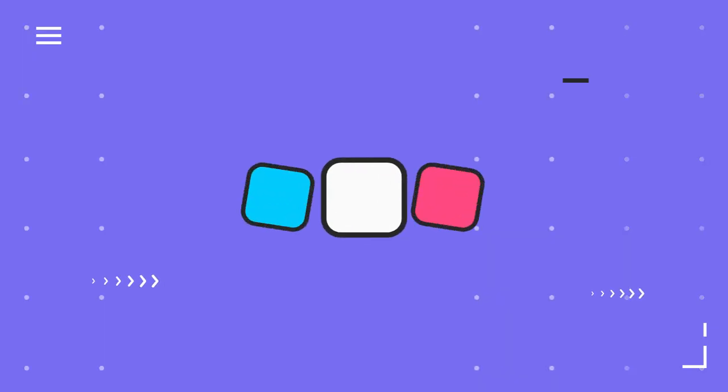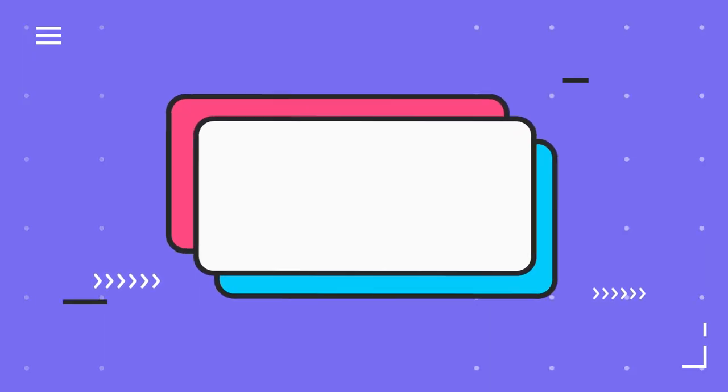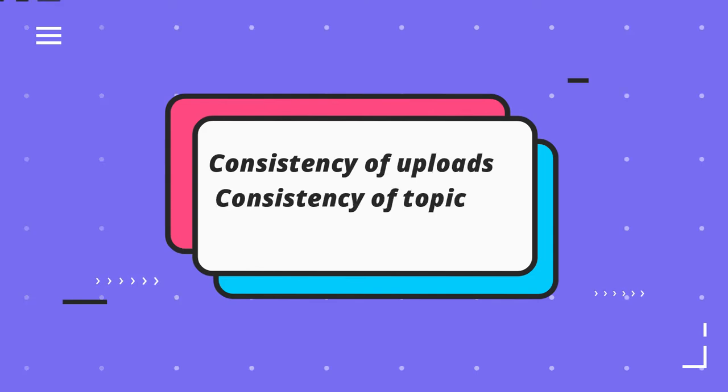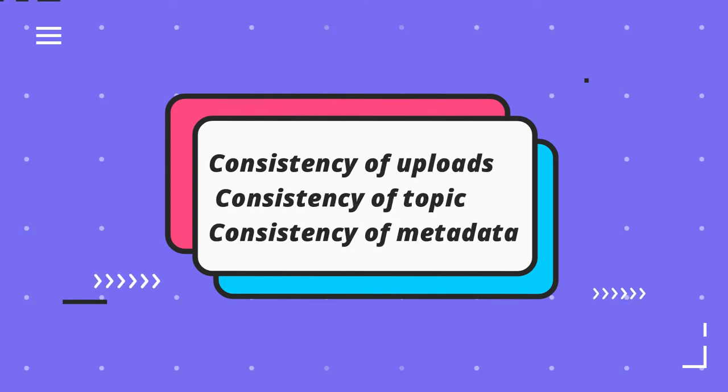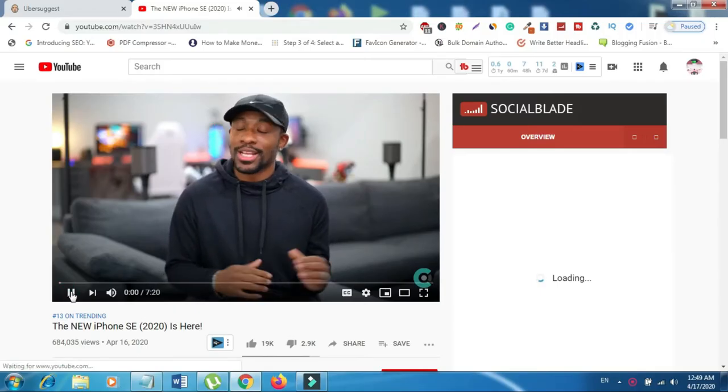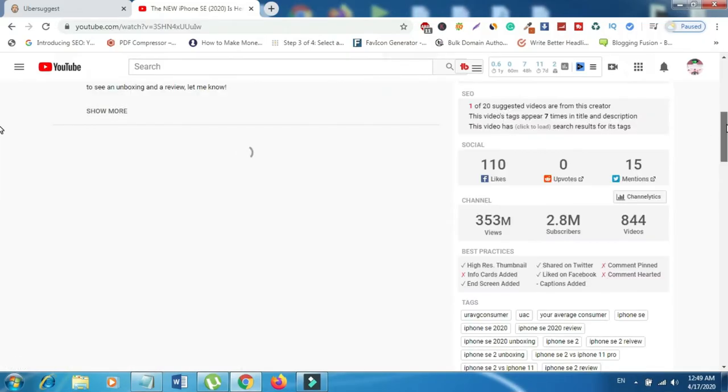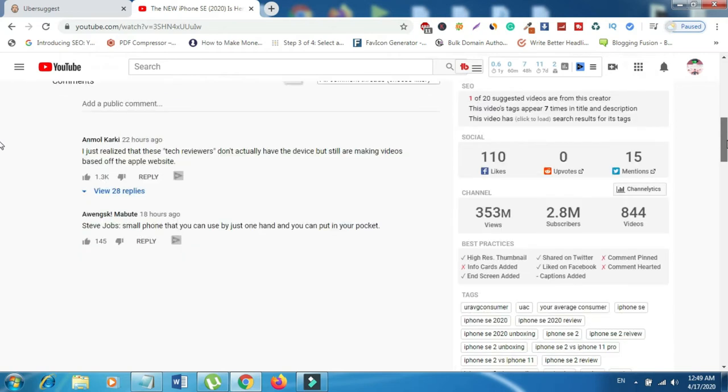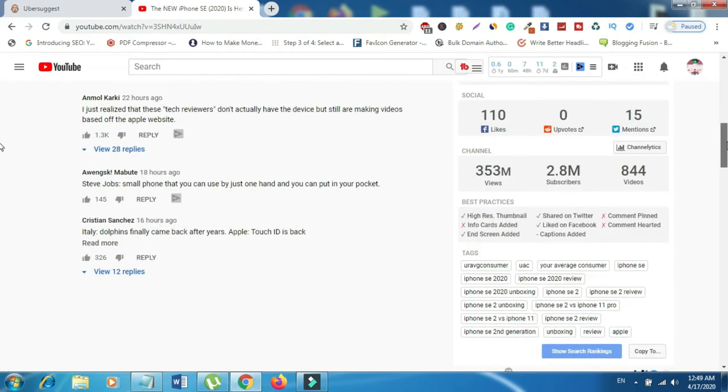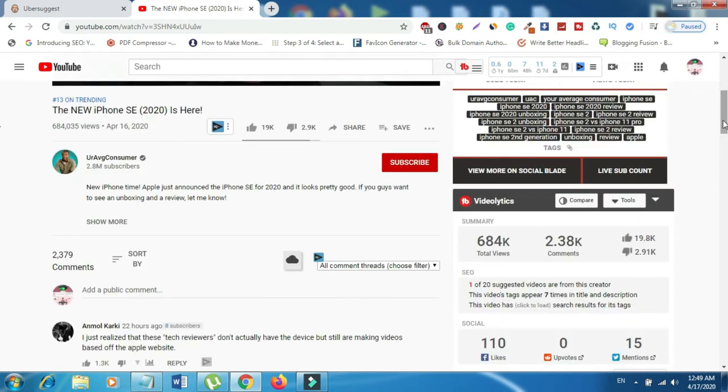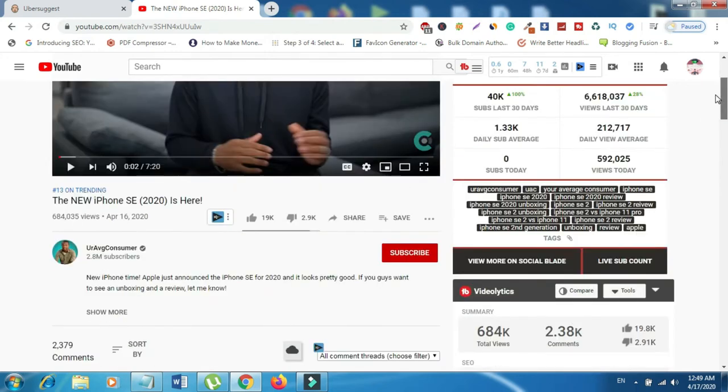On our number one list, consistency of uploads. On our number two list, consistency of topic. On our number three list, consistency of metadata. While being consistent with upload schedules and content topics is YouTube 101, being consistent with metadata, or how you optimize your content is key. Titles, tags, and descriptions need to work for you on a channel level, as well as on an individual video level.